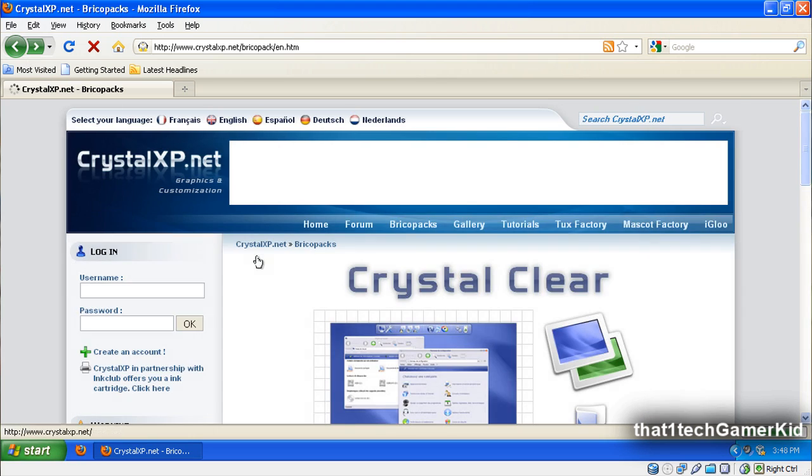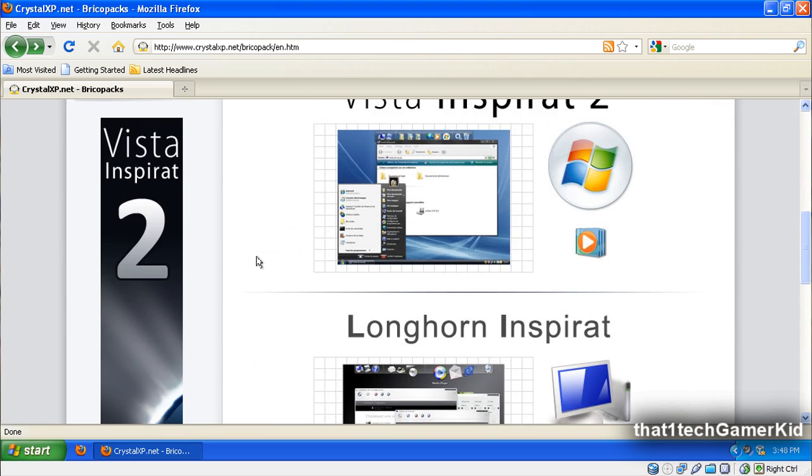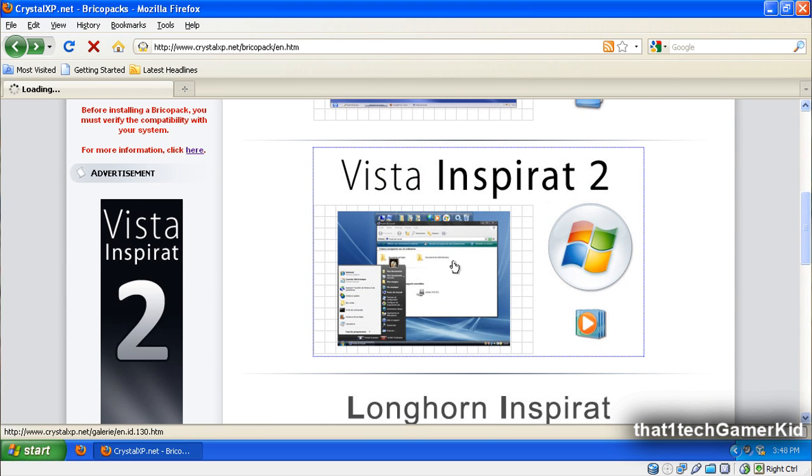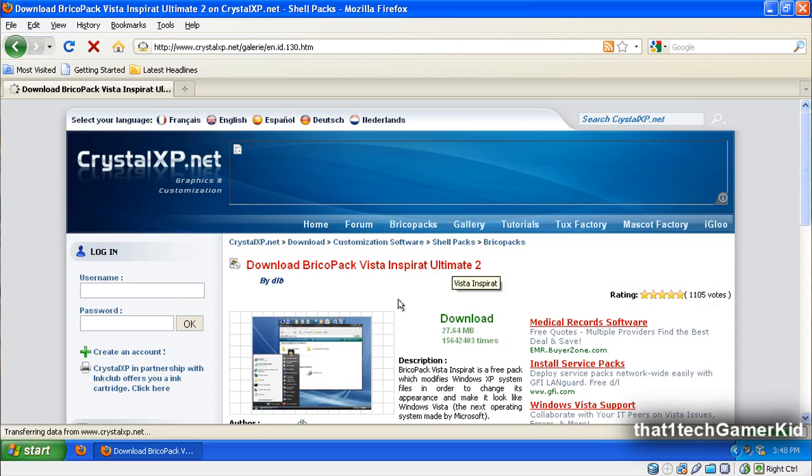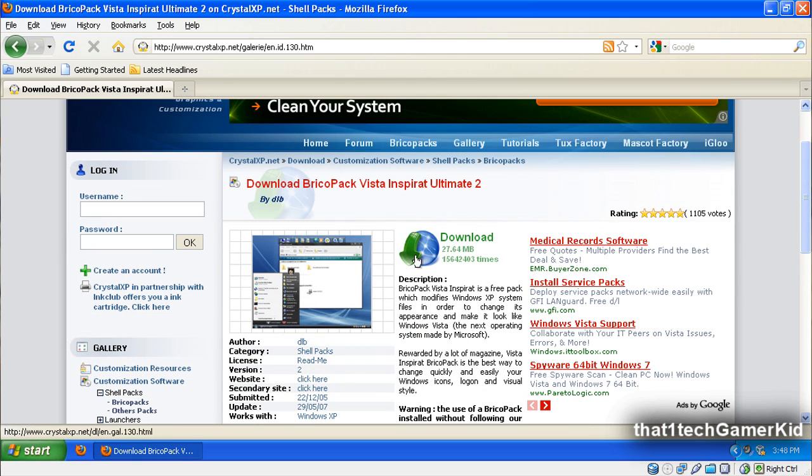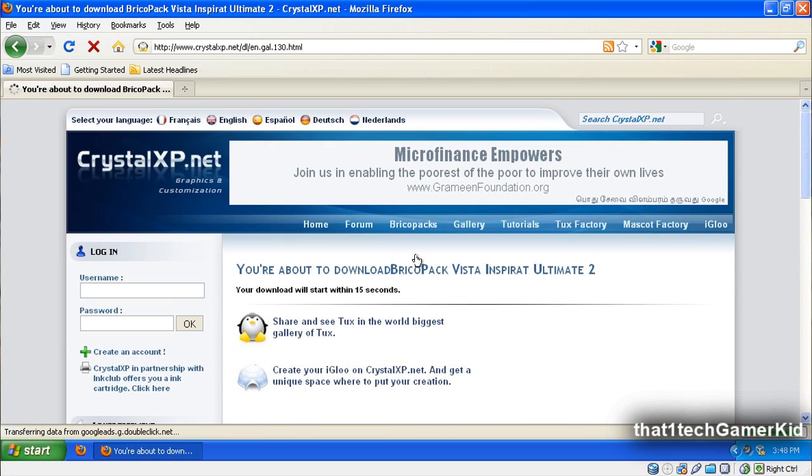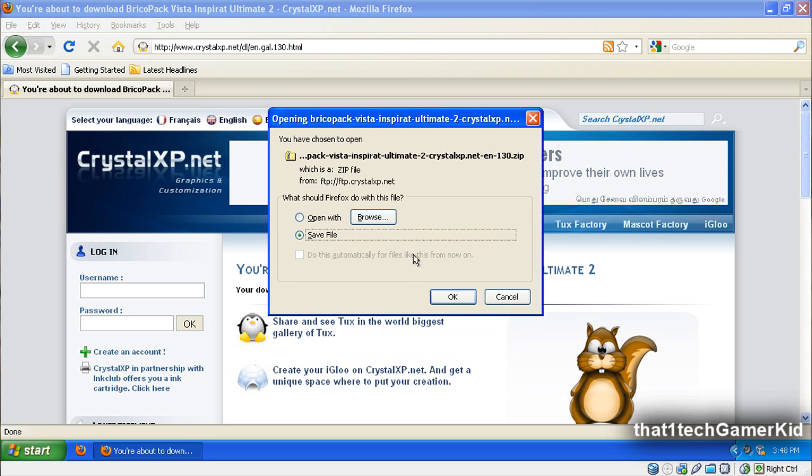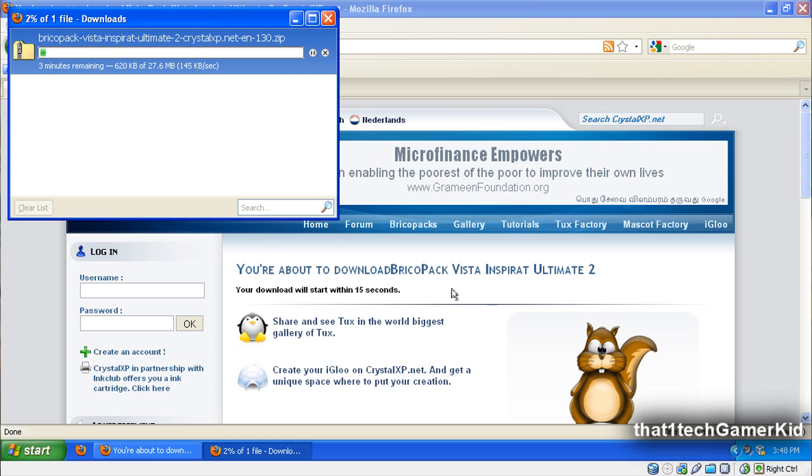Then go back to the previous page and then click on Vista Inspirat 2. Then go ahead and click Download. Save the file and let it download.